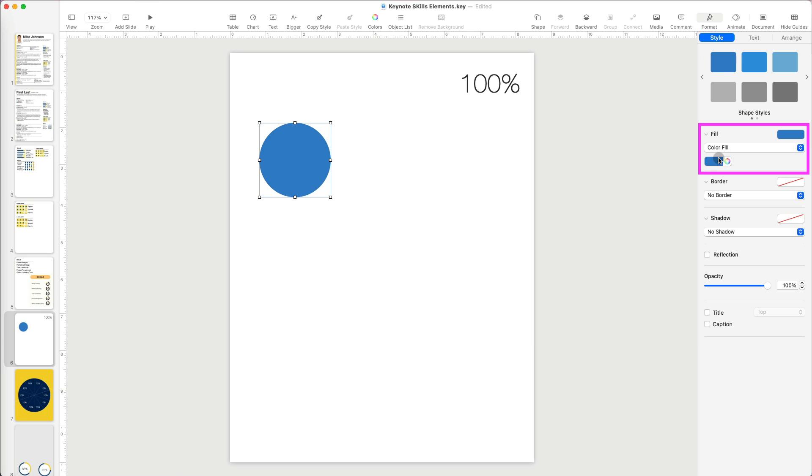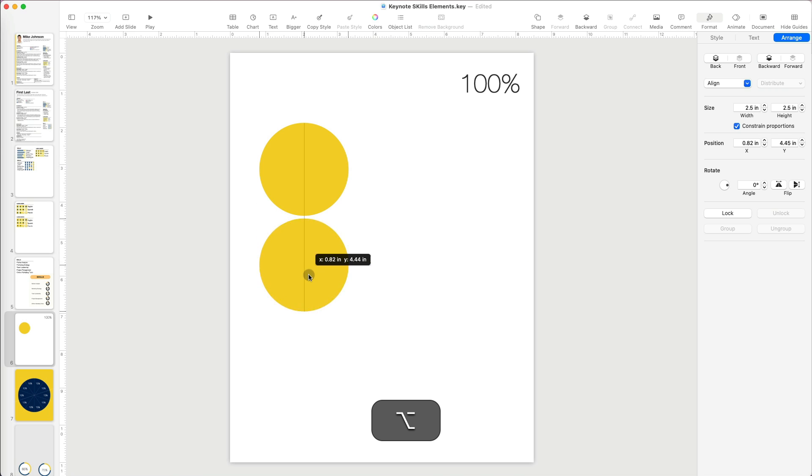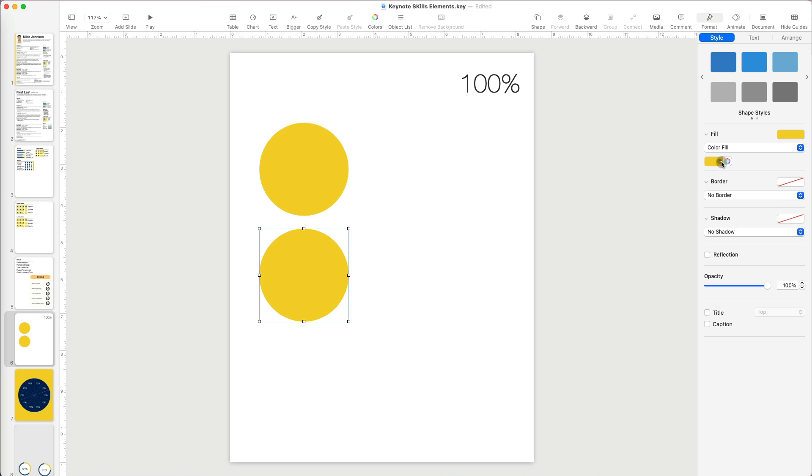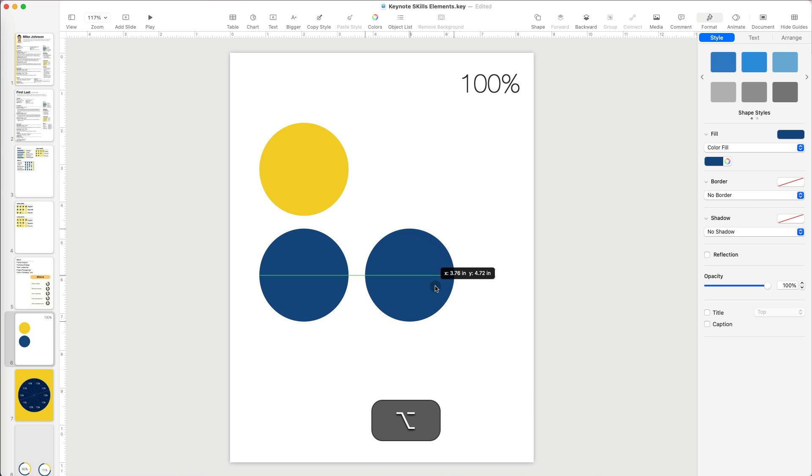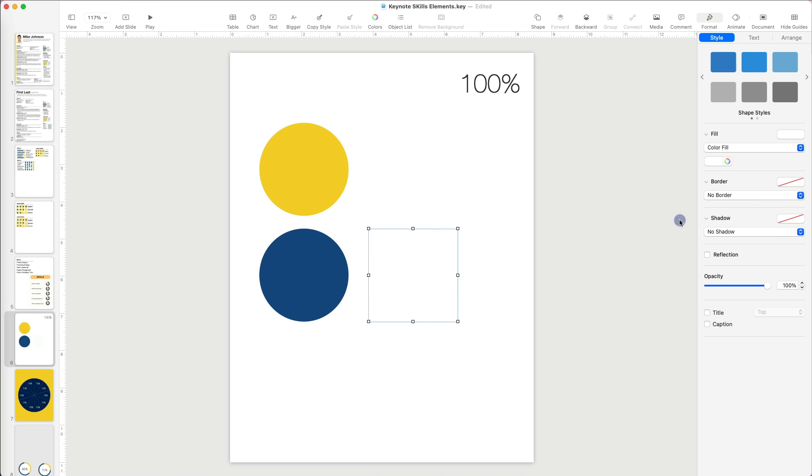I'm going to change the color of the circle to yellow under Format, Style, and Fill. Then I'm going to make a copy of the circle and change its color to navy blue. And make one more duplicate that will be white.